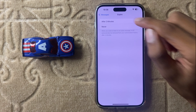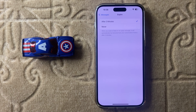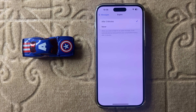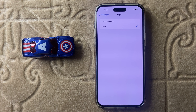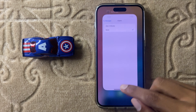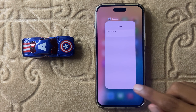If you select After Two Minutes, your audio message will be removed from your conversation after two minutes. If you select Never, your audio message will never be removed from your conversation. So this is the way to set expiration for audio messages in iPhone 16 Pro Max.